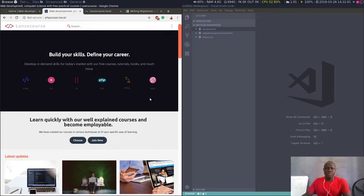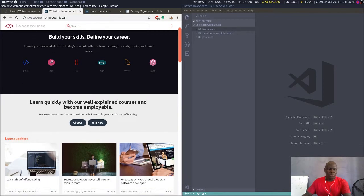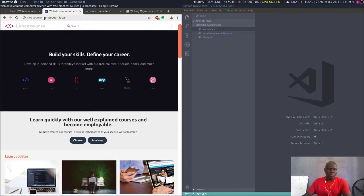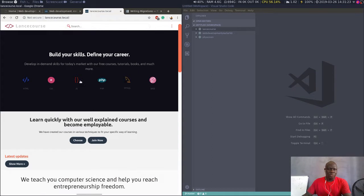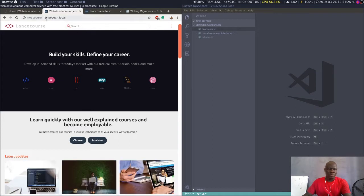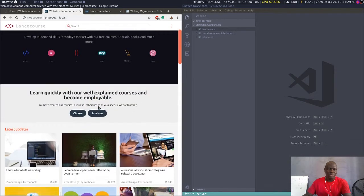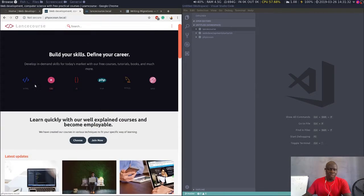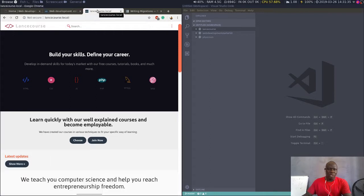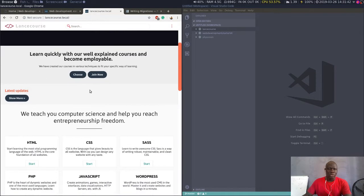Alright, welcome guys. This is Zubuli again and in this part of this series on Watch Me Redesigning PHPotion, I've set up myself a small goal. I'm trying to reconvert the website from the old version in PHPotion to the new version which is LanceCourse. The old version was built fully with PHP and the frontend was kind of handled with PHP mixed in it. So I'm trying to have the website powered by Slim Framework and the frontend managed differently with Twig templates.